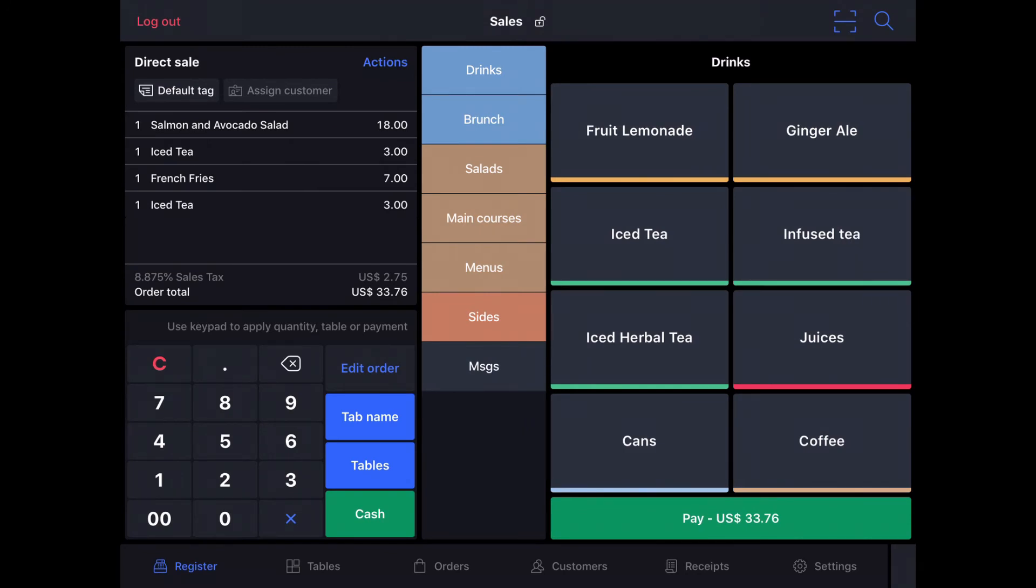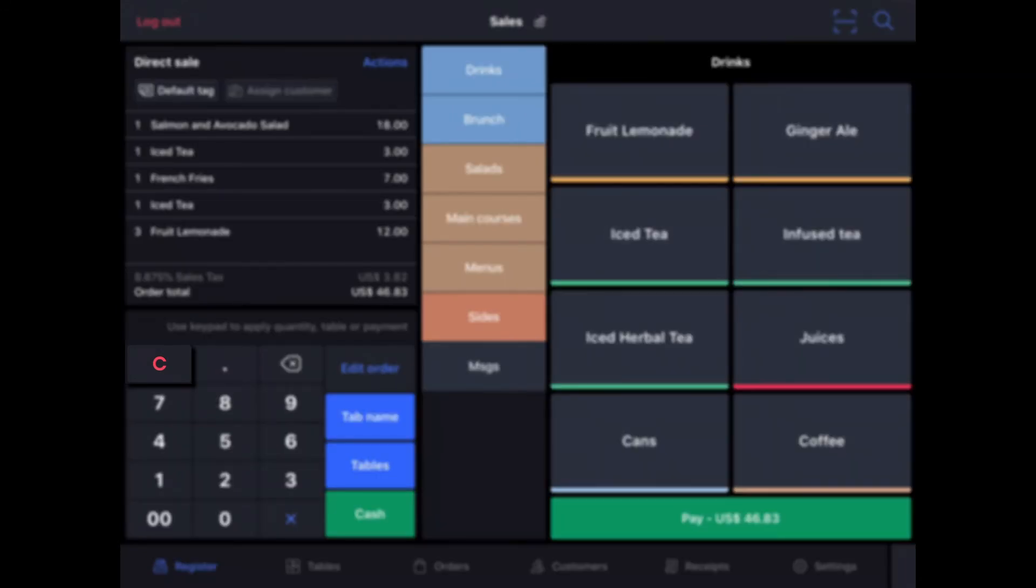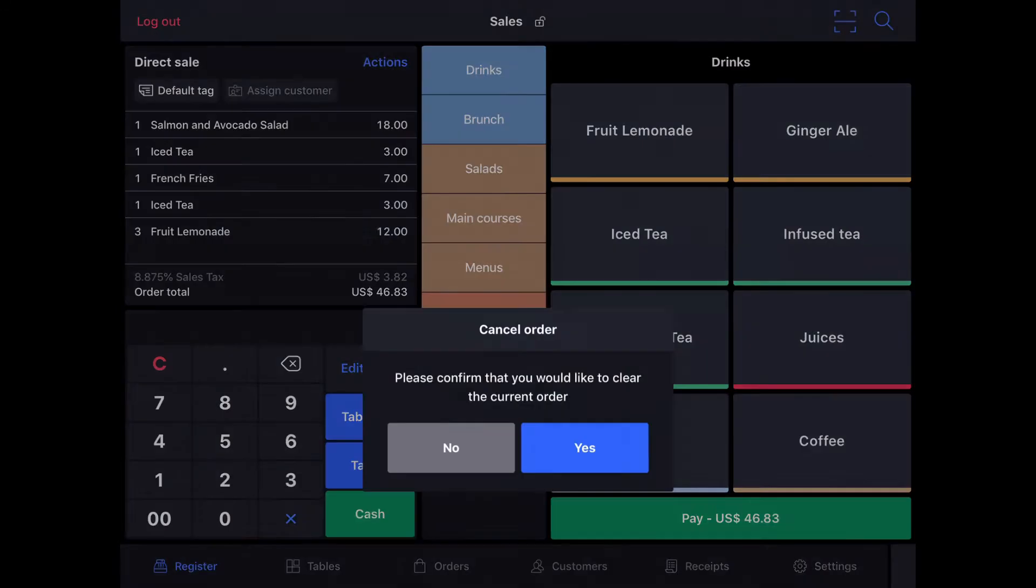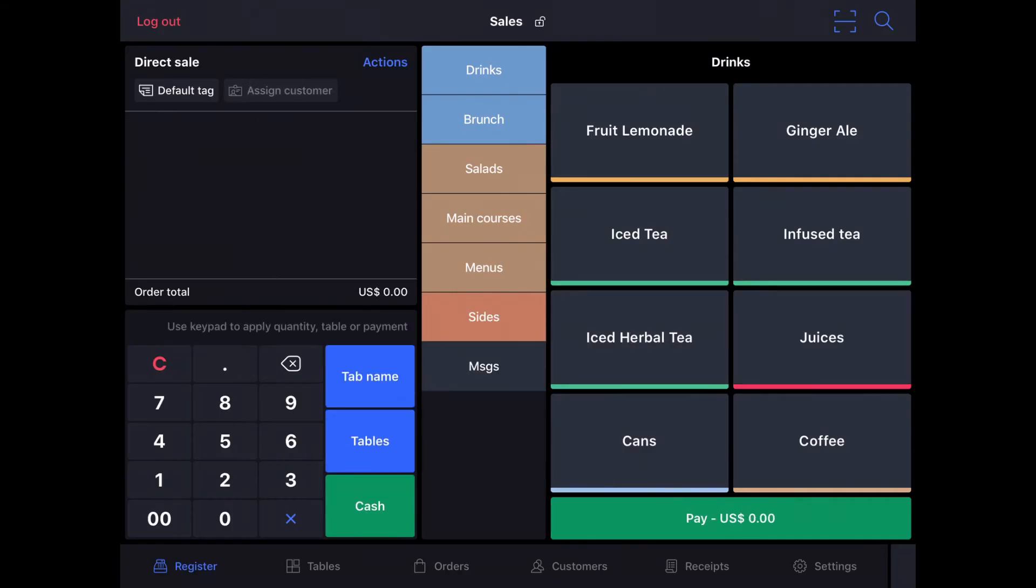If you know ahead of time that someone wants to order, say, three fruit lemonades, you can tap the number three on the number pad, followed by the item, and it will automatically add a quantity of three. And of course, if I wanted to remove all of this, I can just tap the C in the top left of the number pad and clear the entire order.